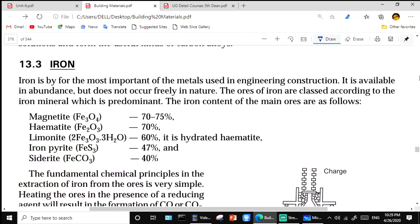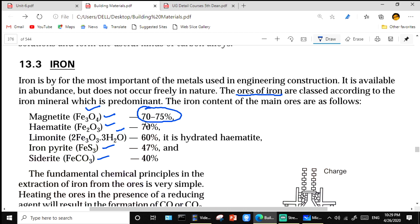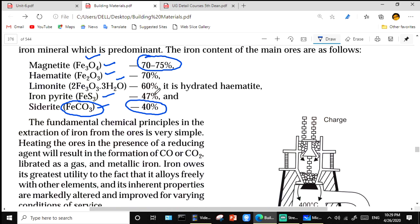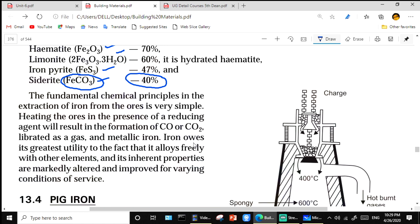Iron is extracted from its ores. The different iron ores are Fe₃O₄, Fe₂O₃, 2Fe₂O₃·H₂O, FeS₂, and FeCO₃. The relative iron content: Fe₂O₃ contains 70 to 75 percent iron, and the least is FeCO₃ with only 40 percent iron content.